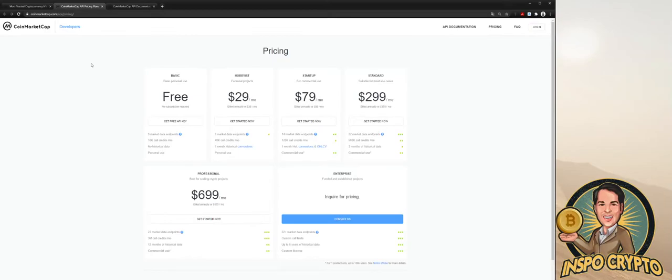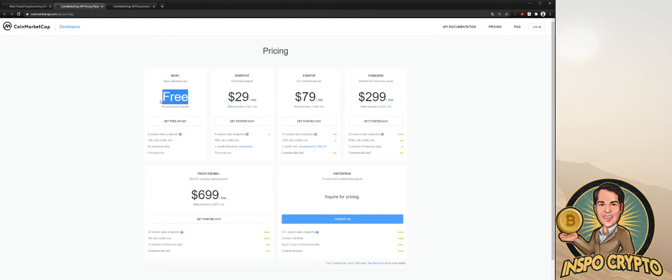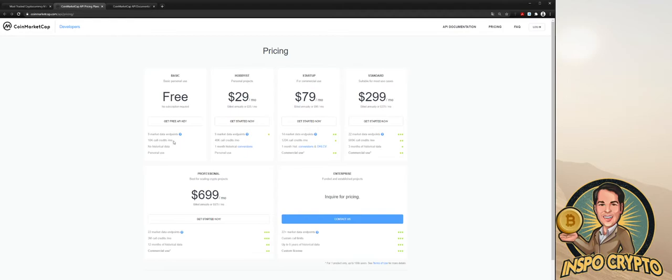So let us check what pricing plan CoinMarketCap is offering. First of all, we have the basic one that's for personal use. No subscription required and it's free, it doesn't cost anything. 10,000 call credits per month, it's okay for the beginning.